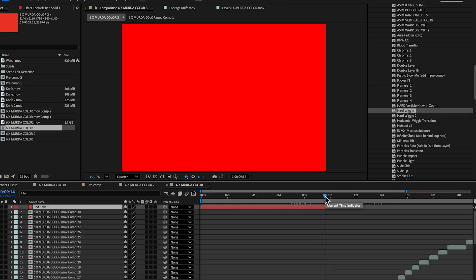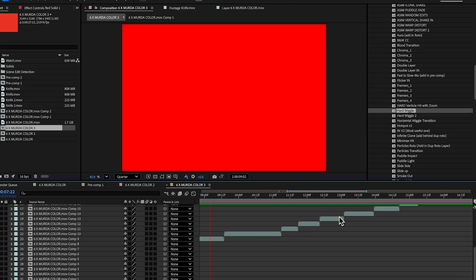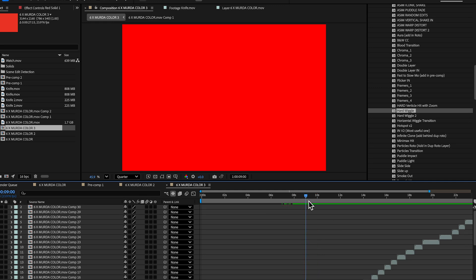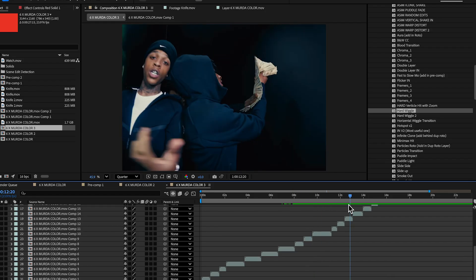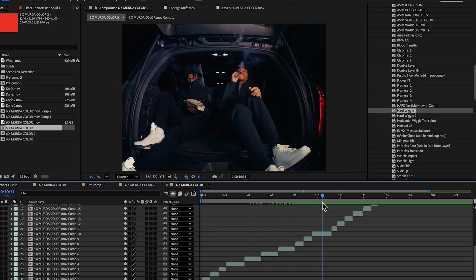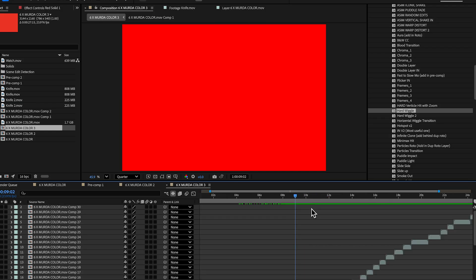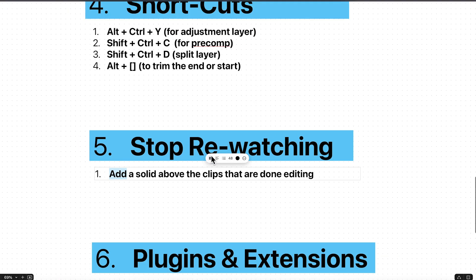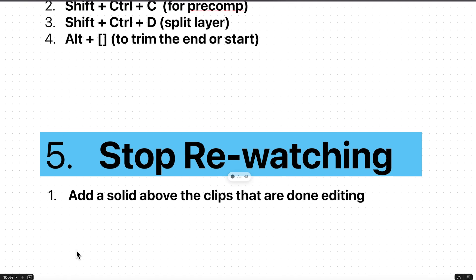Once that red solid is placed over the completed section, you won't go back and re-watch it. You can also ghost that layer so it doesn't appear in your timeline rendering, but it still blocks you from scrubbing back. This saves a lot of time. It's actually a habit — if you keep doing it, you'll lose the urge to re-watch the same effects over and over. At the beginning, this solid trick can save hours.